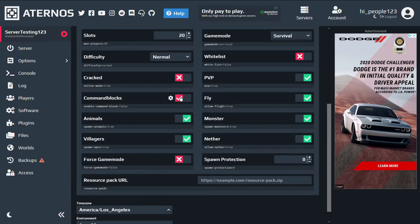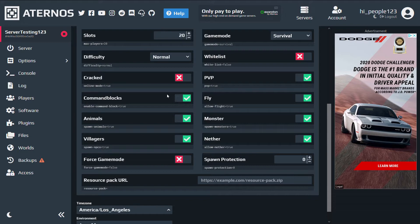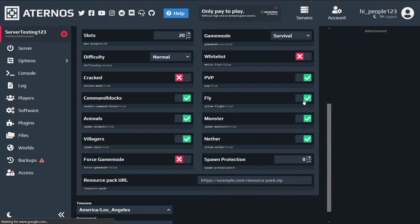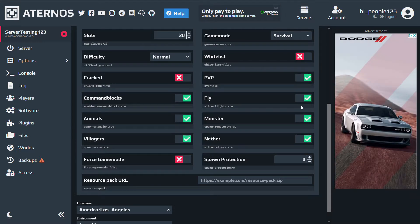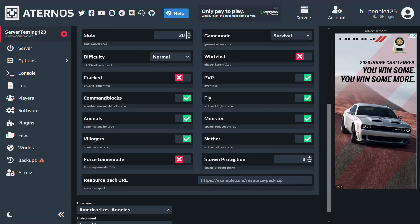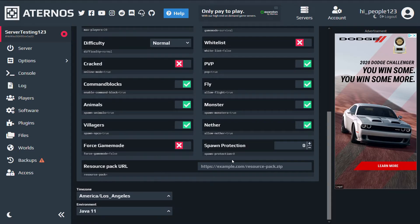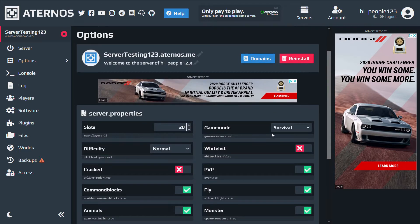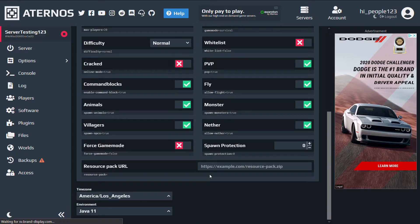I would recommend enabling them, especially if you're downloading a Minecraft map or something. And same with fly, I would leave that on. And that's really the main options. You can see the rest right here.